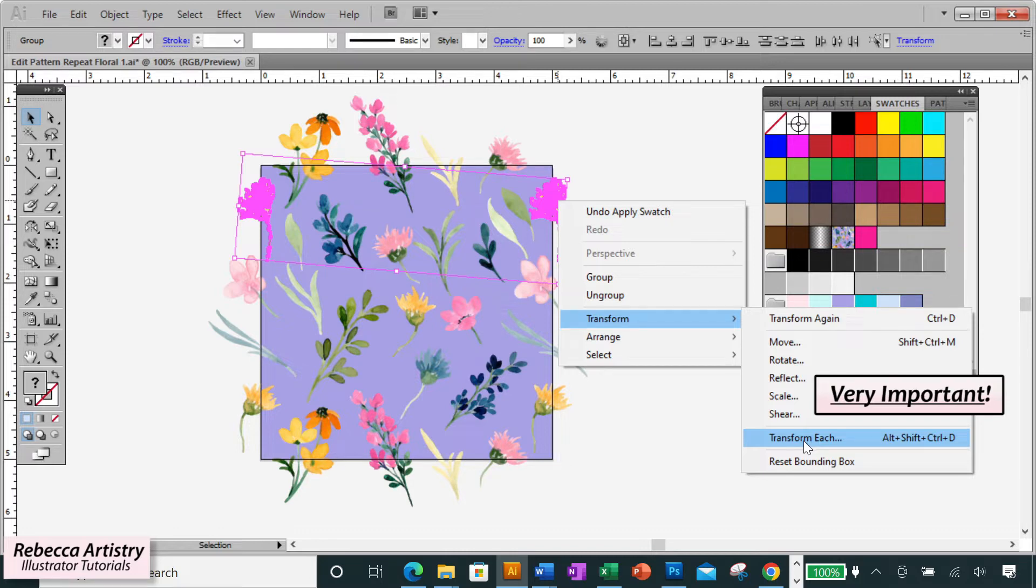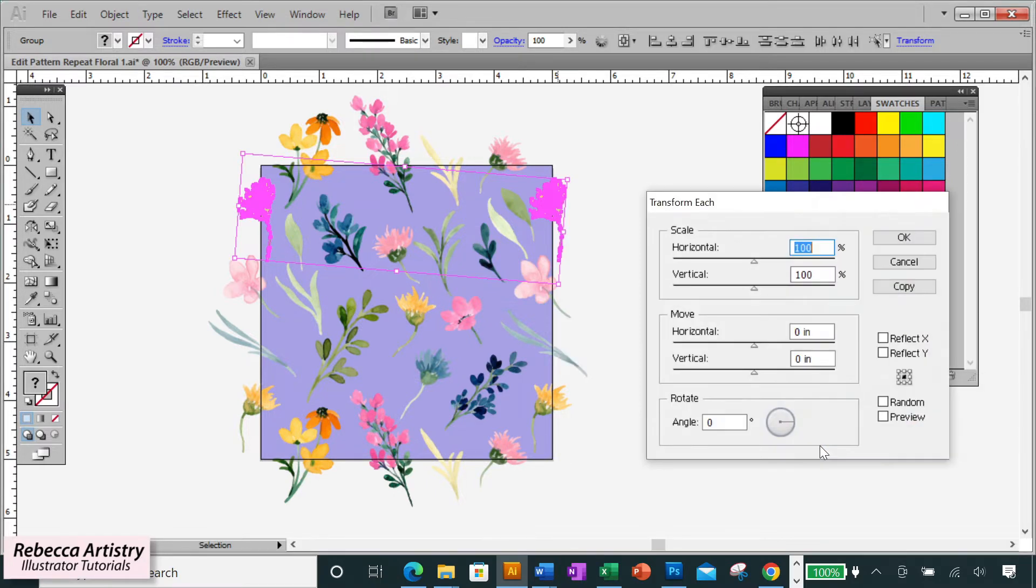Now you're going to right click and select transform, and very important, choose the option that says transform each. This is key. This will not work if you only choose regular transform.